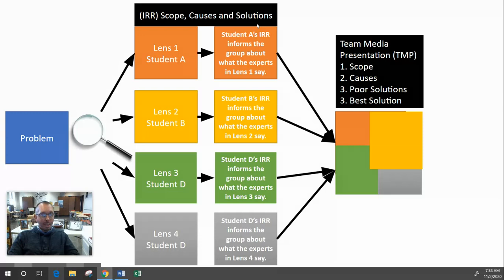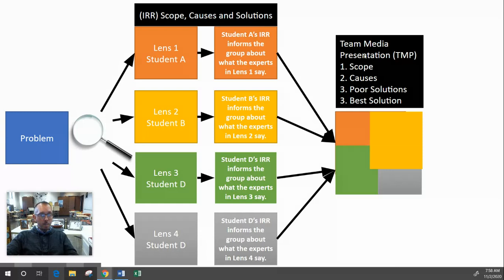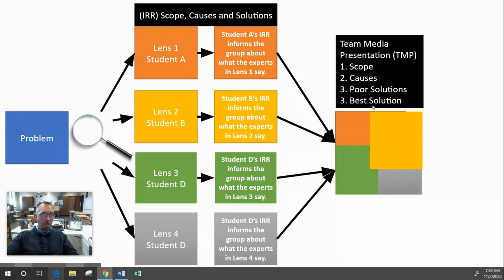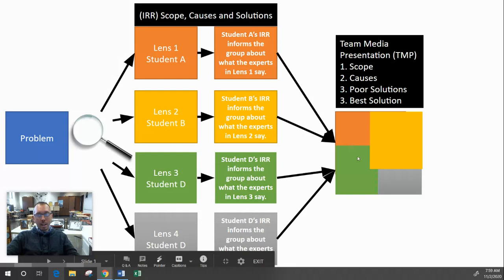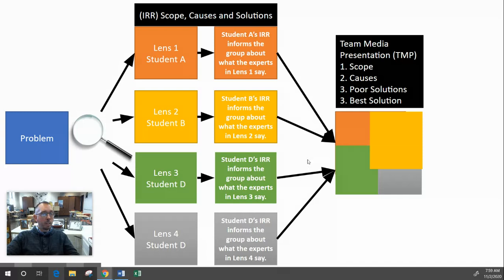You share what the experts are saying about the scope, causes, and solutions of the problem you've identified, then share that IRR with your teammates. Everyone reads each other's IRRs, so now your team knows what many different experts are saying. You are then informed enough to make a Team Media Presentation — a TMP — about the full scope of the problem, various causes, poor solutions that don't address root causes, and your team's best solution.